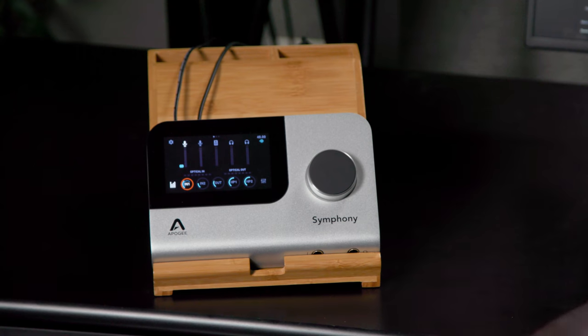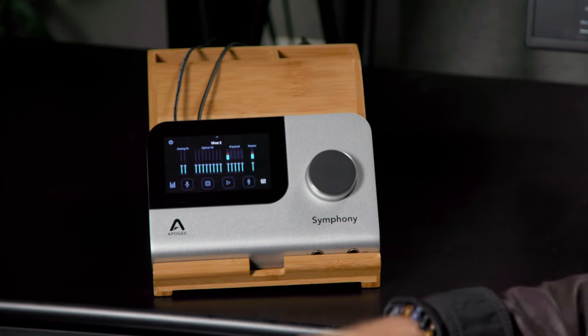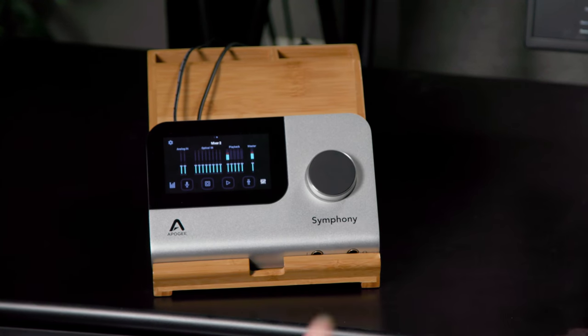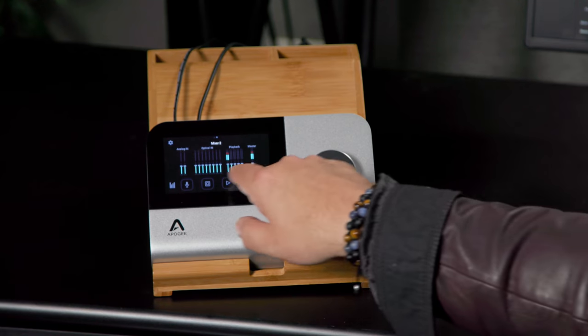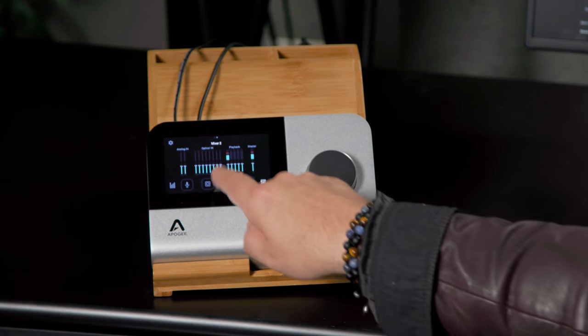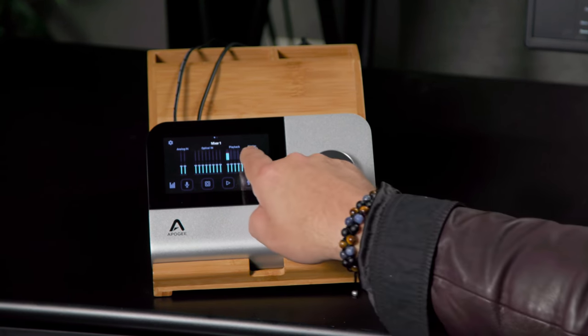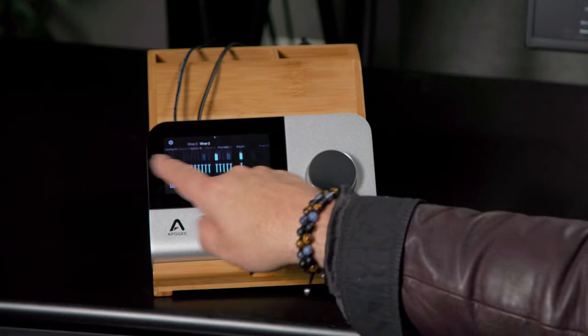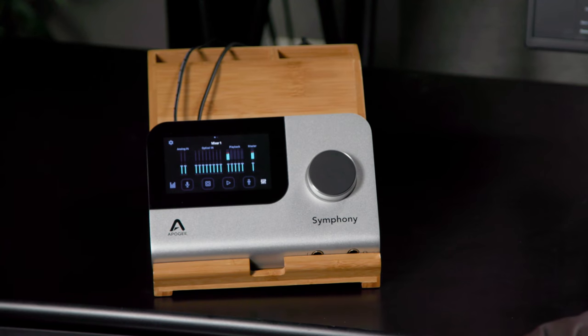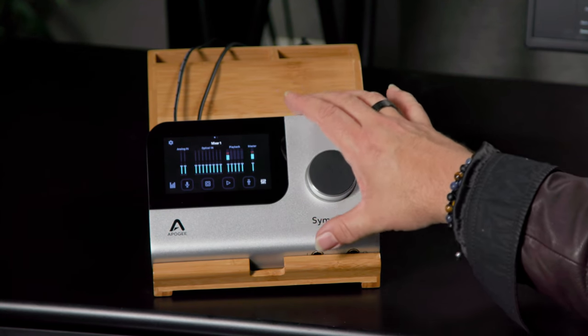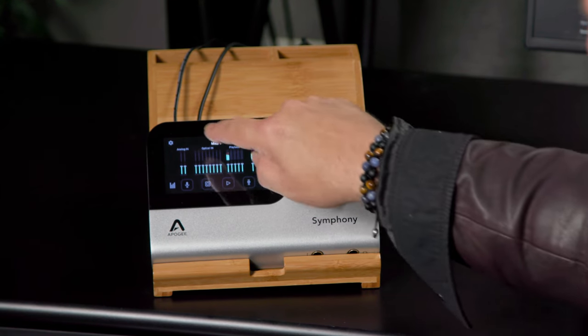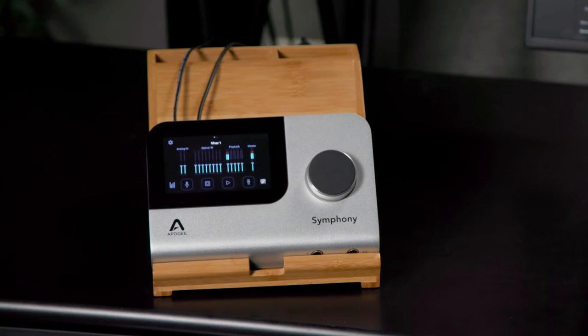As I mentioned, we also have two mixer views here, and this allows us to see the levels of what's happening, where we have our faders set, and so on. So this is mixer two. We can jump to mixer one, easily scroll between the two of those.